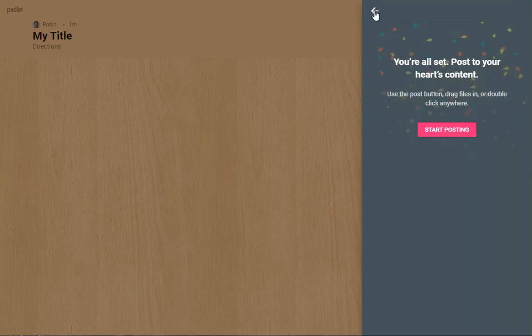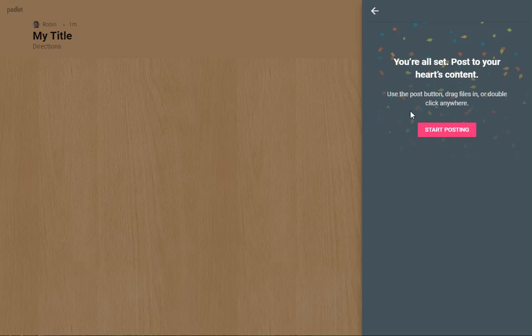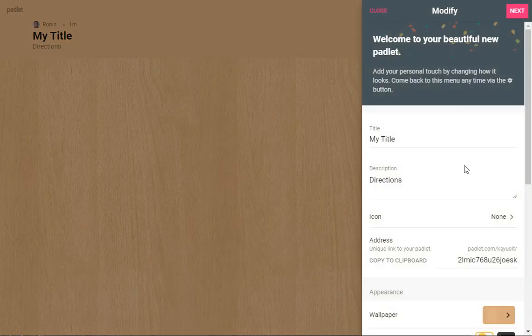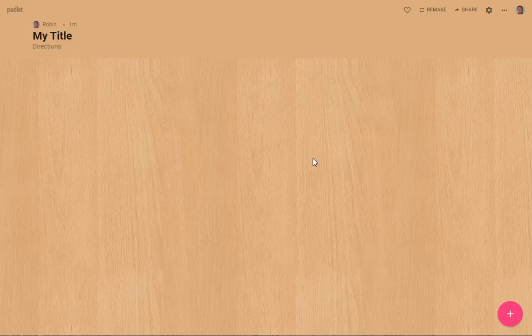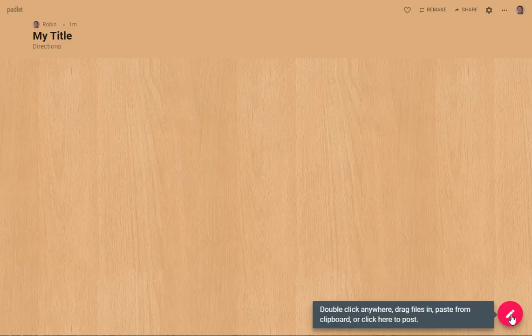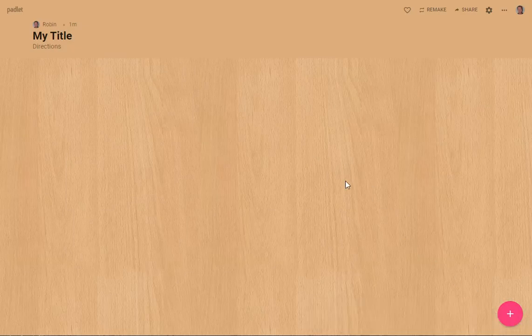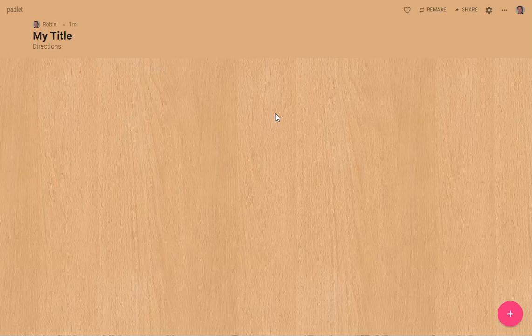What you have to instruct people is that they just have to click here to post. So we have here our post. That's where we would click or double click to put a post in.